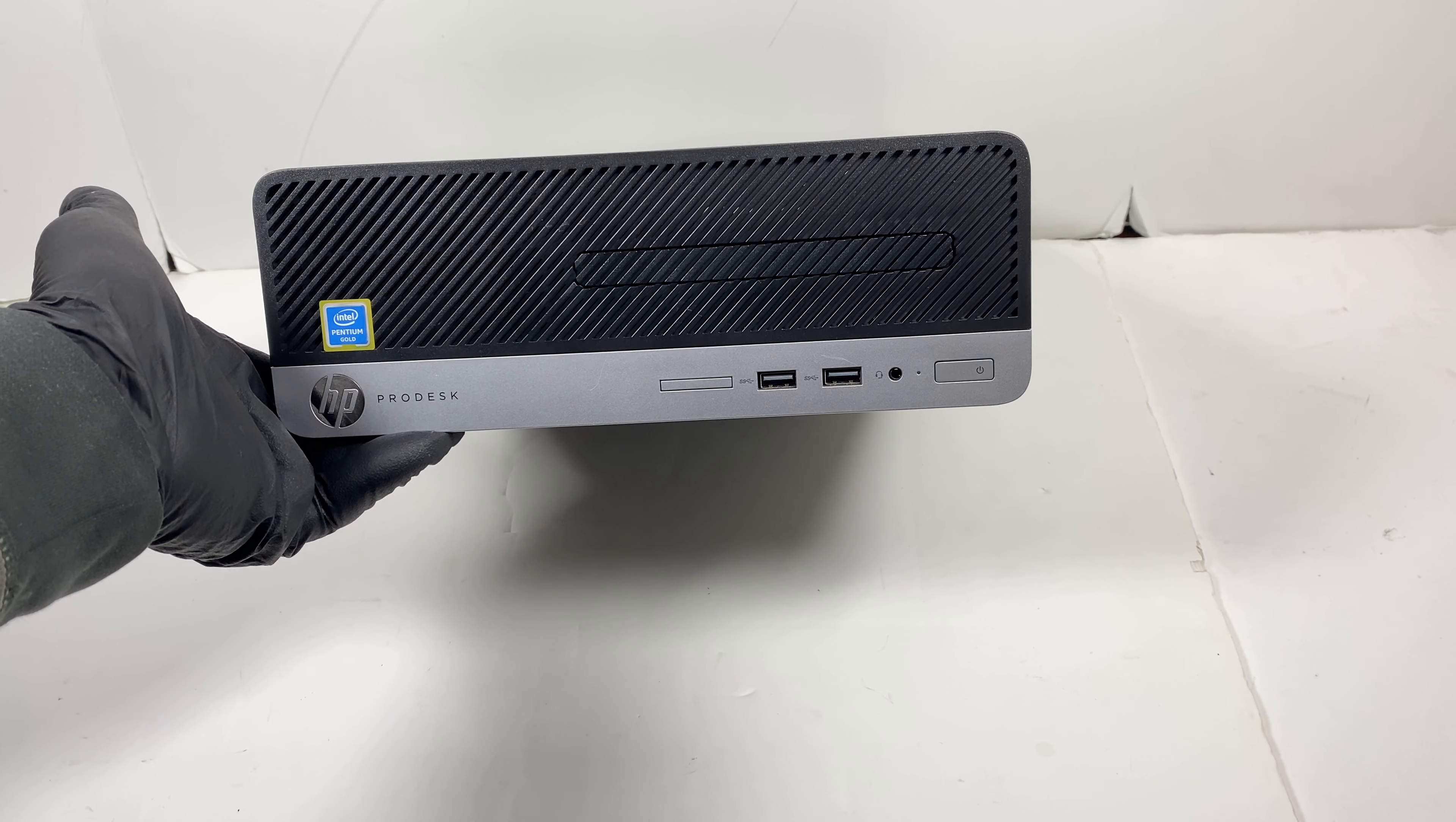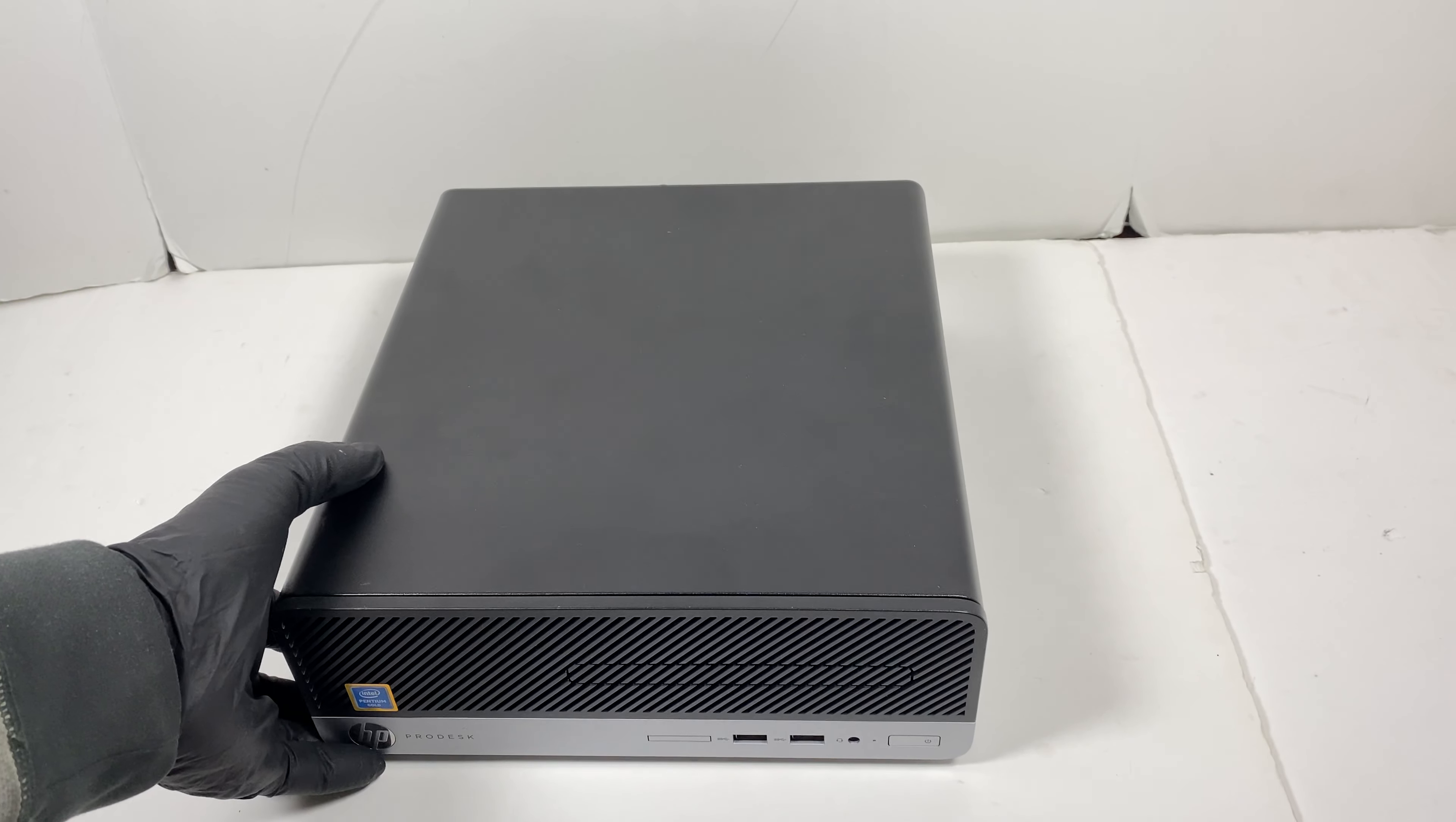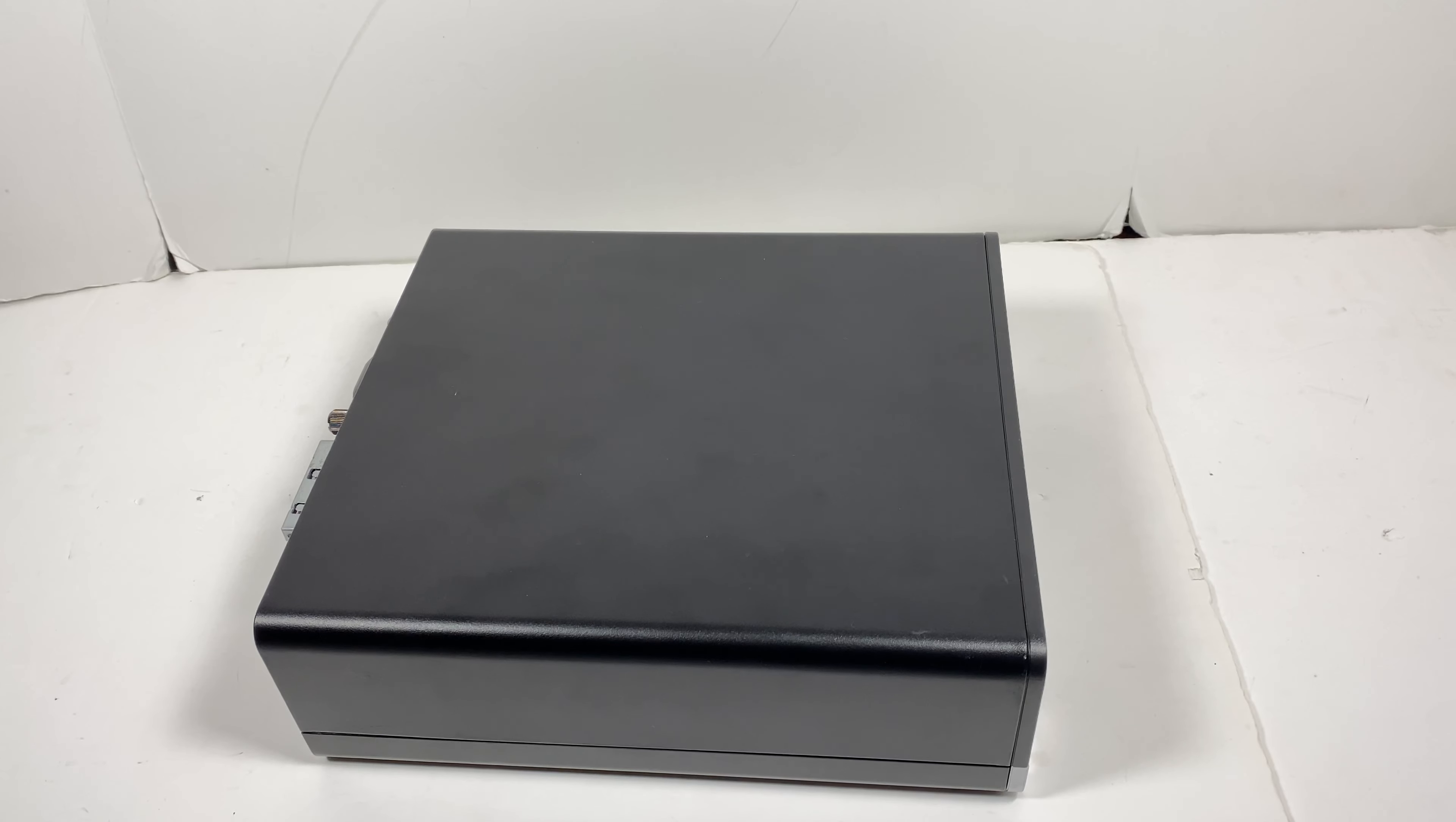What's going on you guys, I have another HP ProDesk, this is the small form factor, gonna be a teardown. So let me get the screwdrivers, this is what I need.